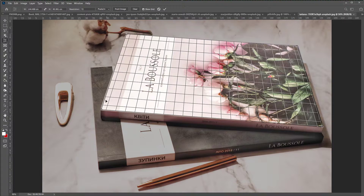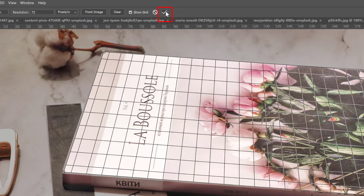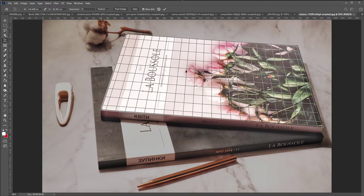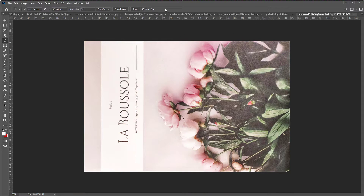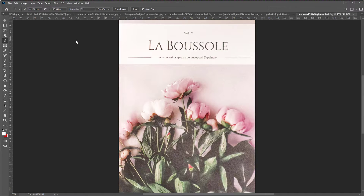When I'm happy that the area inside my selection is the one that remains, all I have to do is click on the checkmark that says 'commit current crop operation,' or press the Enter key, or double-click — each one does the same. Let's click on the checkmark to apply. Now there you go — my crop has been performed. All I have to do now is rotate the image because my book was on its side. I'll go to Image, Image Rotation, 90 degrees clockwise. And here we are.